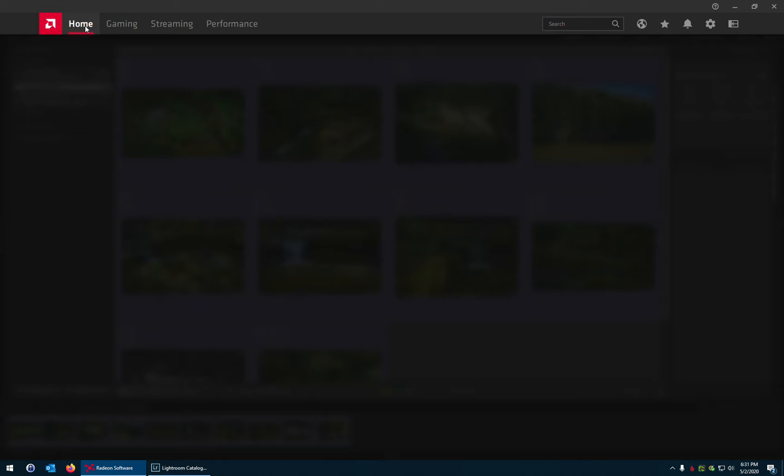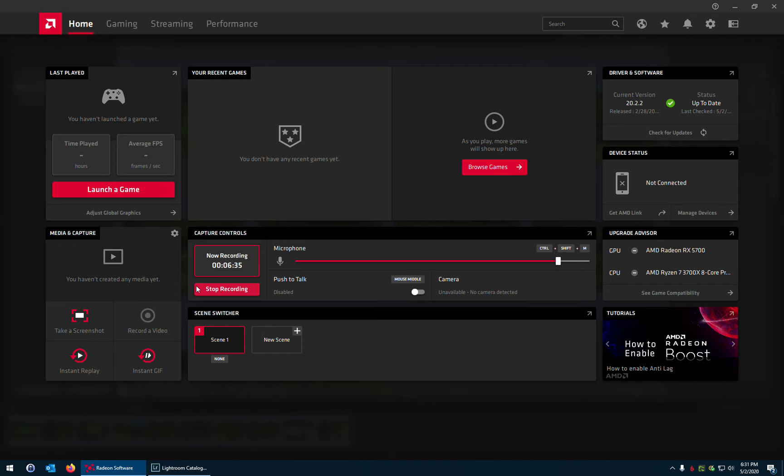But anyway, I need to go back. Here we are. Here's my recording. I'll go ahead and stop that. So the other nice thing is with this Radeon software that comes with it, probably with the video card.